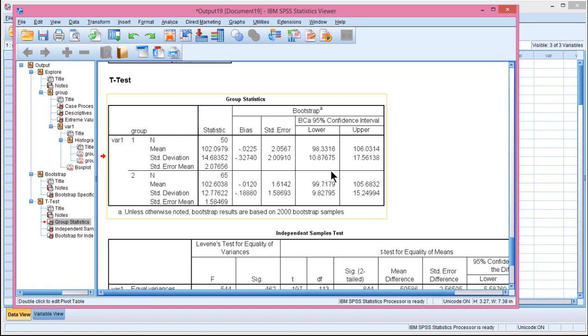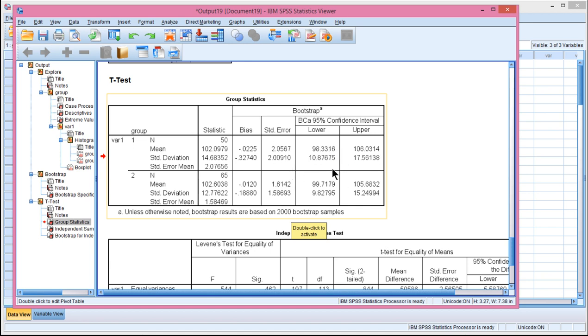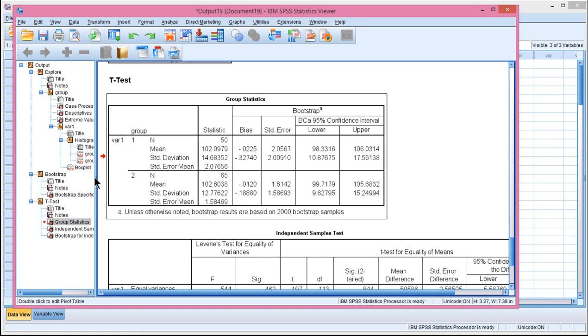We also get the confidence intervals, and it says, unless otherwise noted, bootstrap results are based on 2,000 samples. The bootstrap results are all here. So the bias, the standard error, and the confidence intervals for the mean and the standard deviation are all bootstrapped. These point estimates don't change. The standard error of the mean is just the asymptotic normal distribution theory, the regular approach. And obviously the mean and the standard deviation aren't going to change if you use bootstrapping or not, not the point estimates.